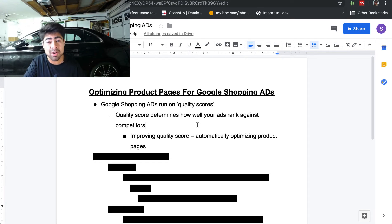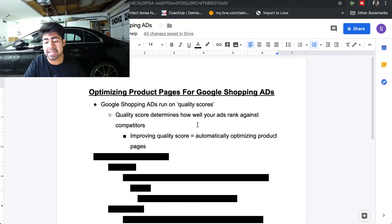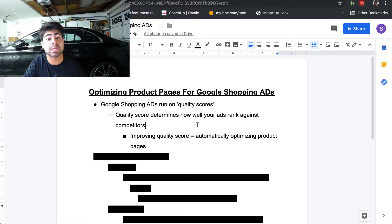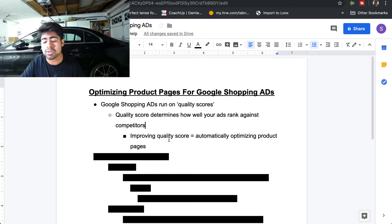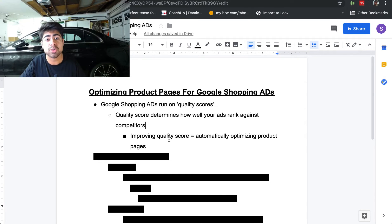The quality score and the success of your Google Shopping ads are all interrelated. Improving your quality score basically equals automatically optimizing your product pages, and if you optimize your product pages your quality score improves as a result — it's a cause and effect relationship. Improving your product pages leads to a better quality score, which results in your ad being shown to the right audience more often so you can get more sales profitably.